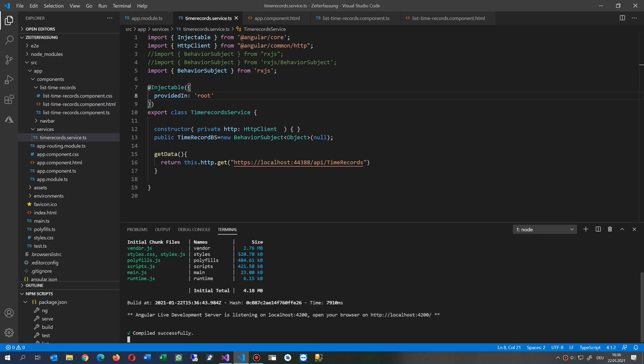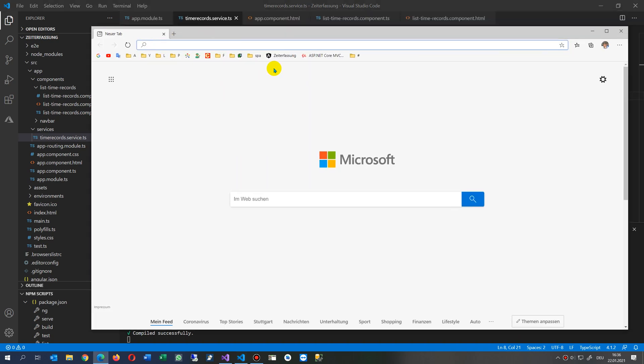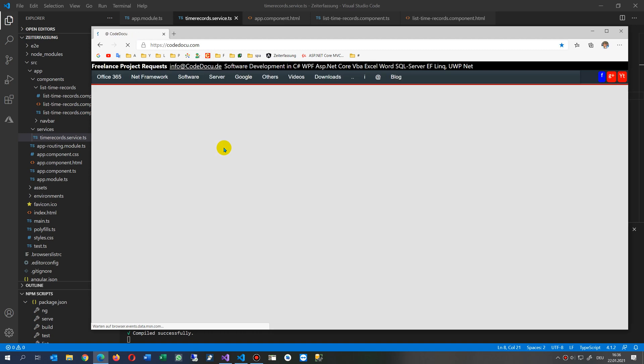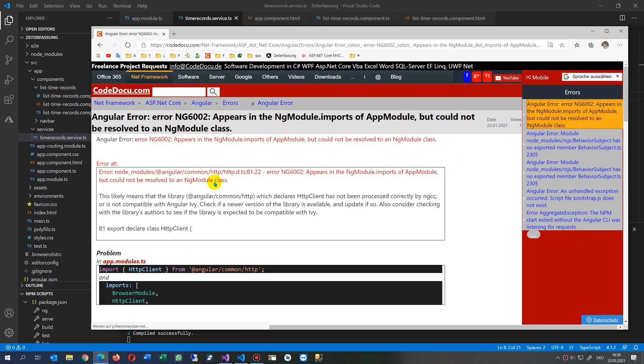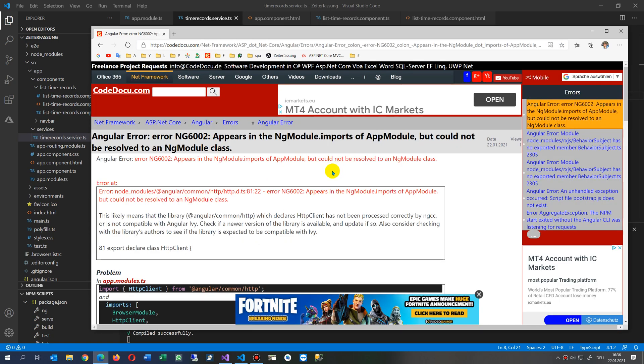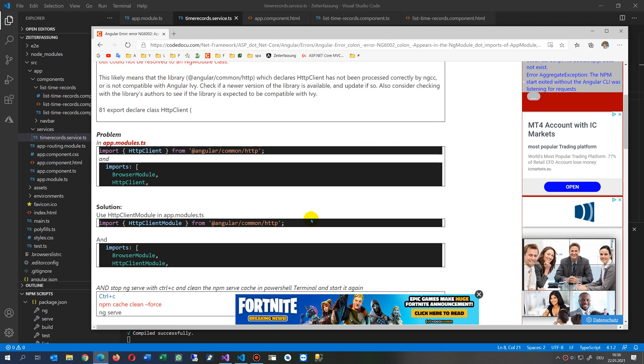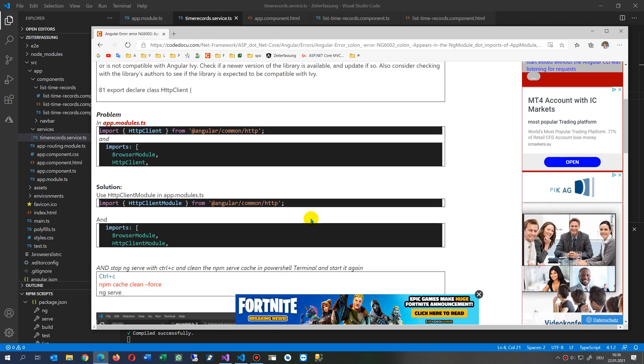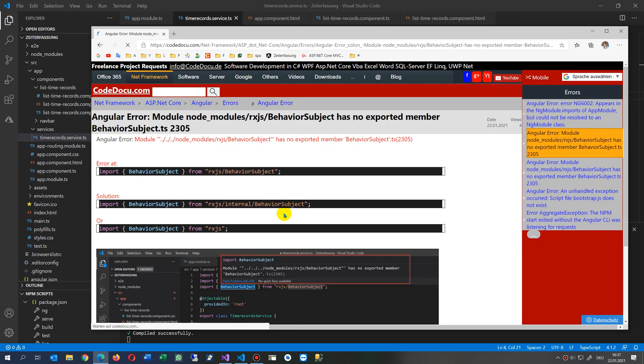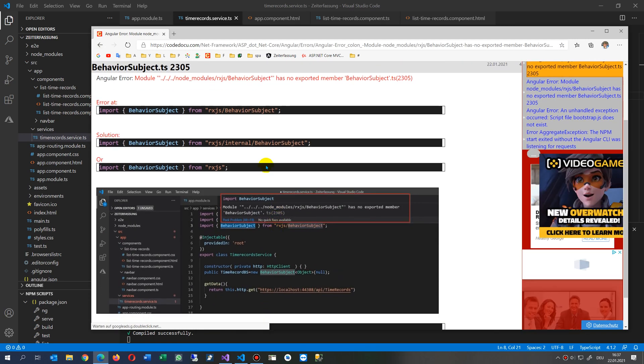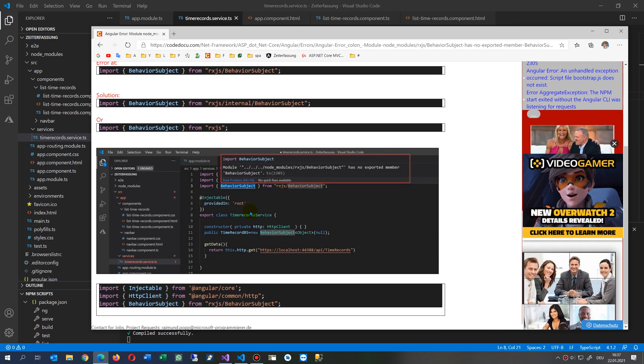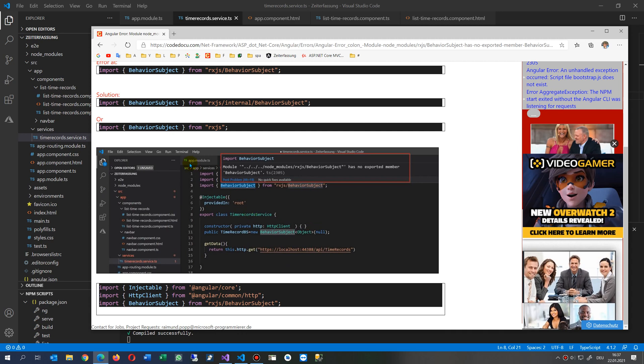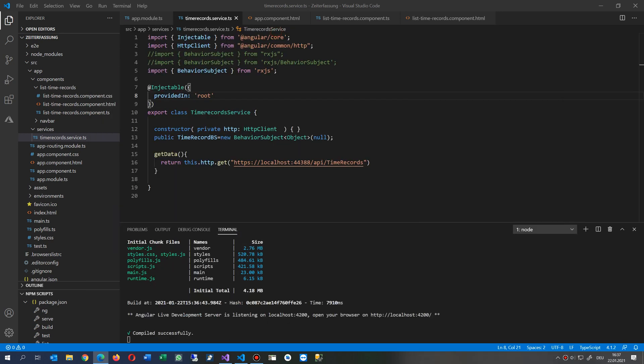The second error which we saw there was a similar one which I wanted to explain. This was the one with NG module HTTP client, and one was with the behavior subscription subject. There it was also necessary to change this to RxJS and not with the subject, and to clean the cache.